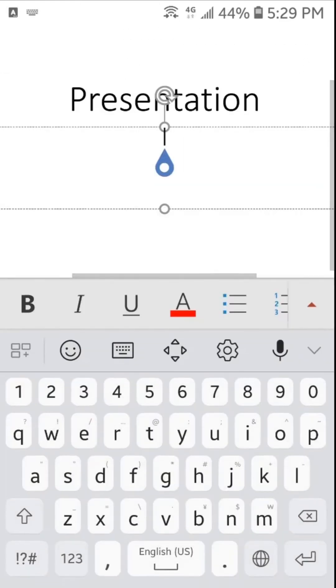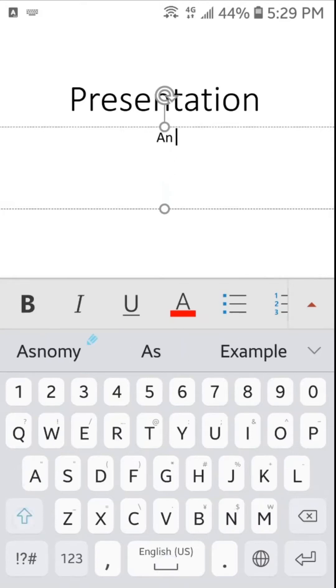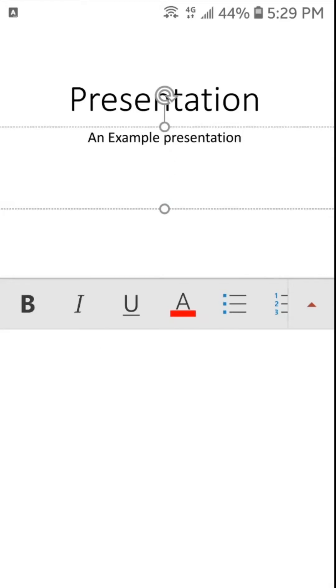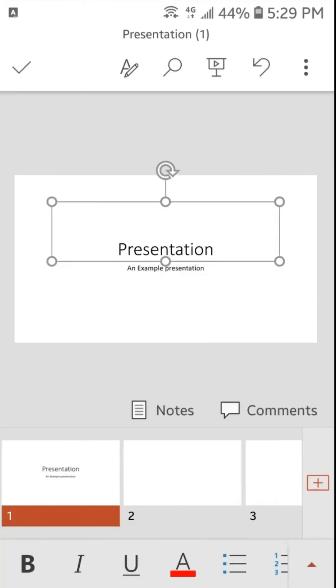I will also type here something. So this is the title and the subtitle of our presentation.